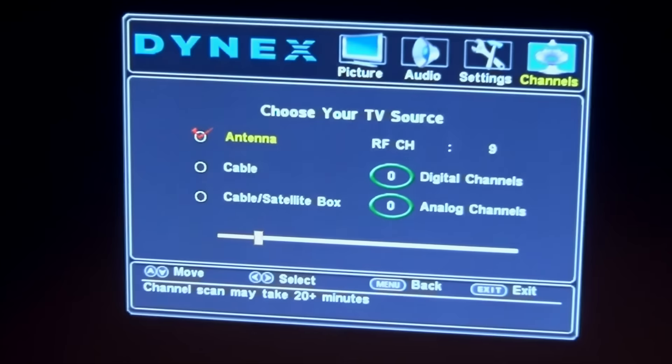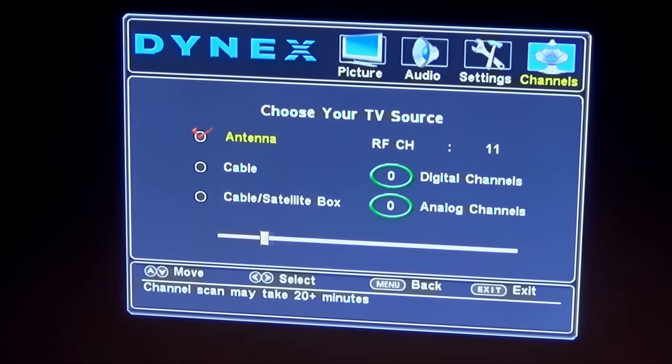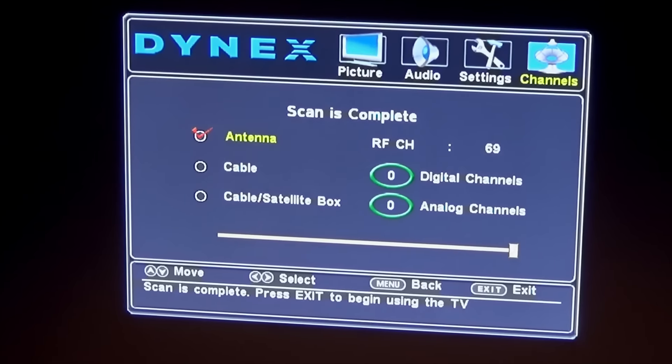So with the antenna horizontal, I'm now running the scan again.